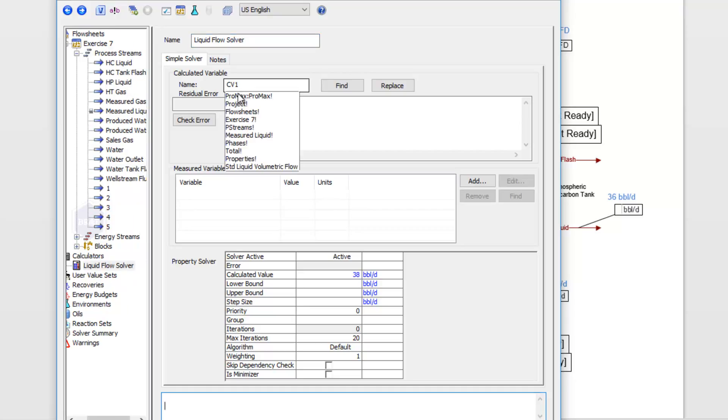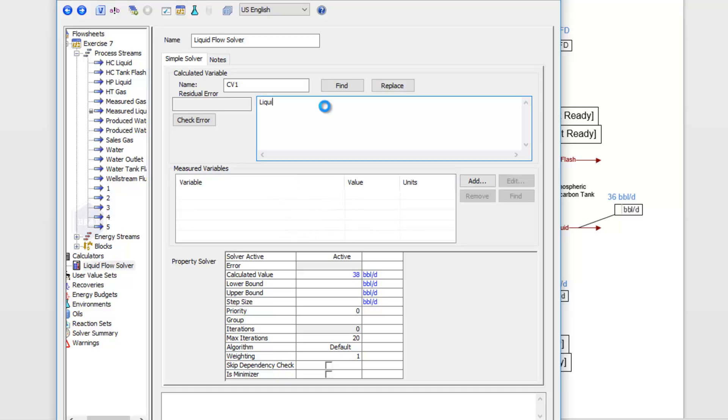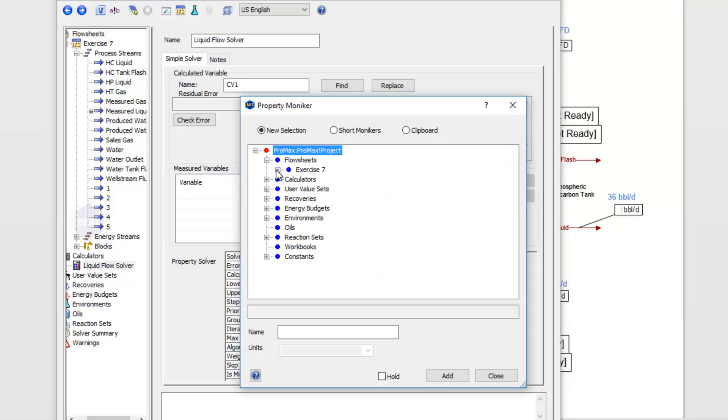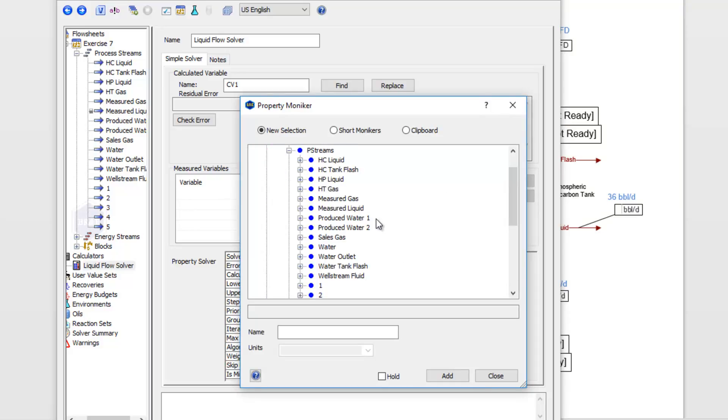We want our hydrocarbon liquid flow rate to be 36 barrels, so my equation here will just be my liquid flow variable minus 36. I'll click Add to go find that in my moniker tree here on my flow sheets, on process stream, and this one's called my hydrocarbon liquid.